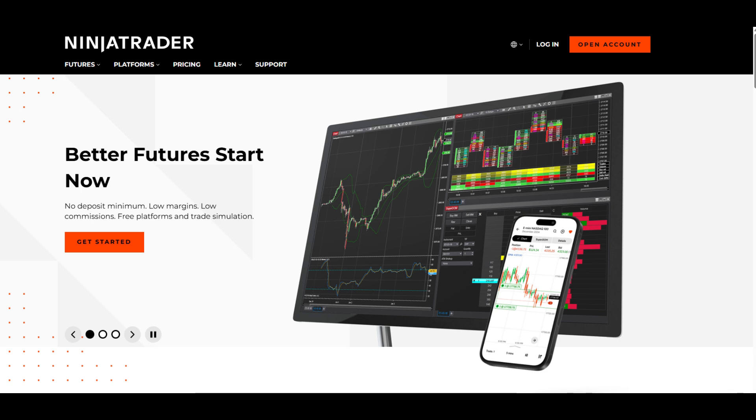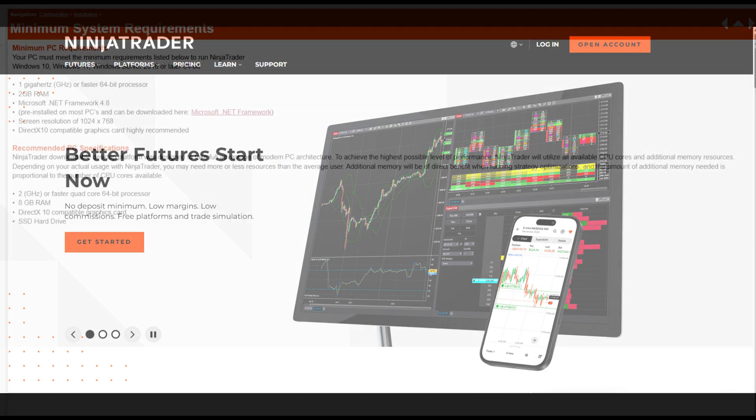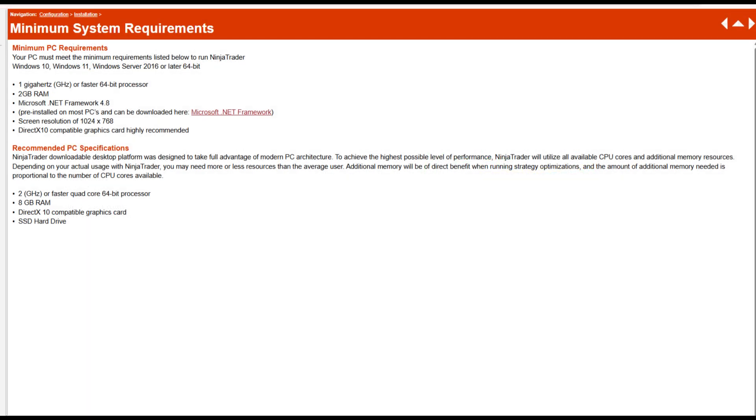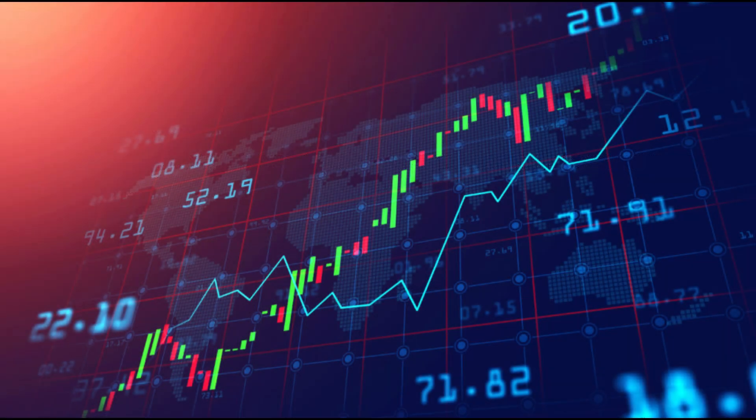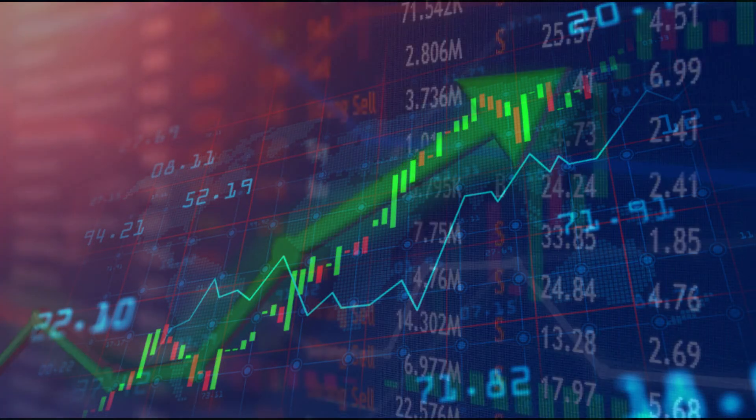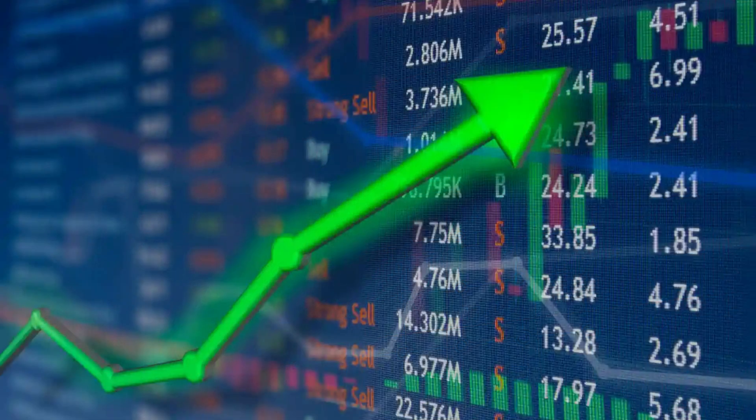Ensure your computer meets the system requirements and you'll be ready to explore features such as custom indicators, strategy development, and live market data, all from your Mac.